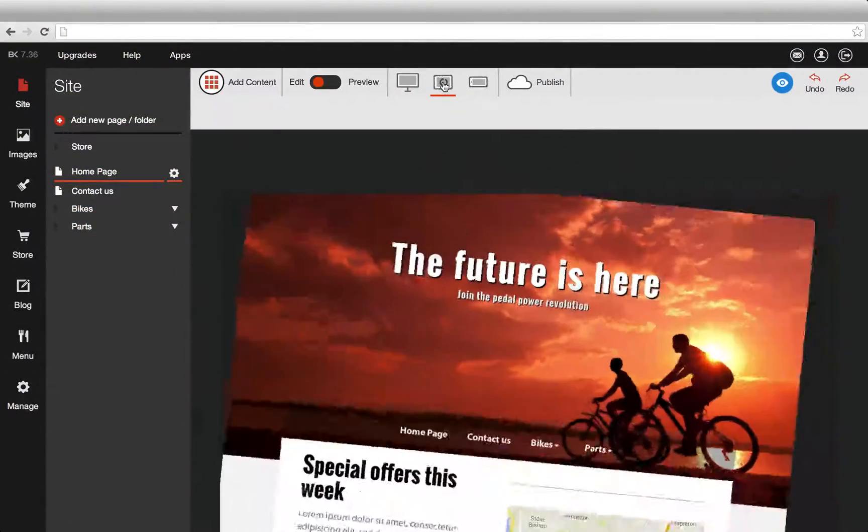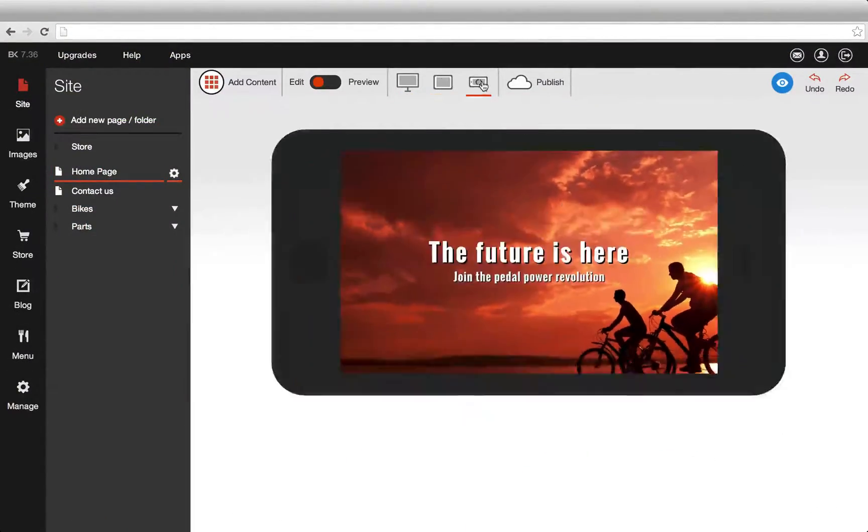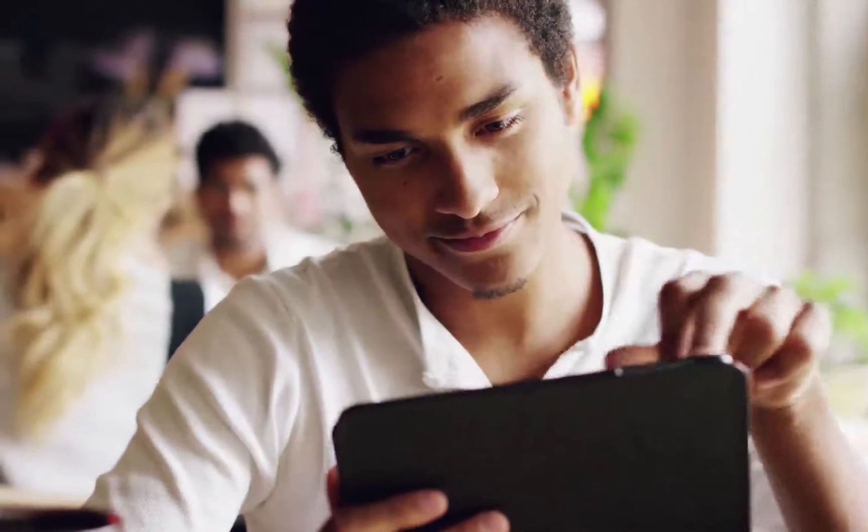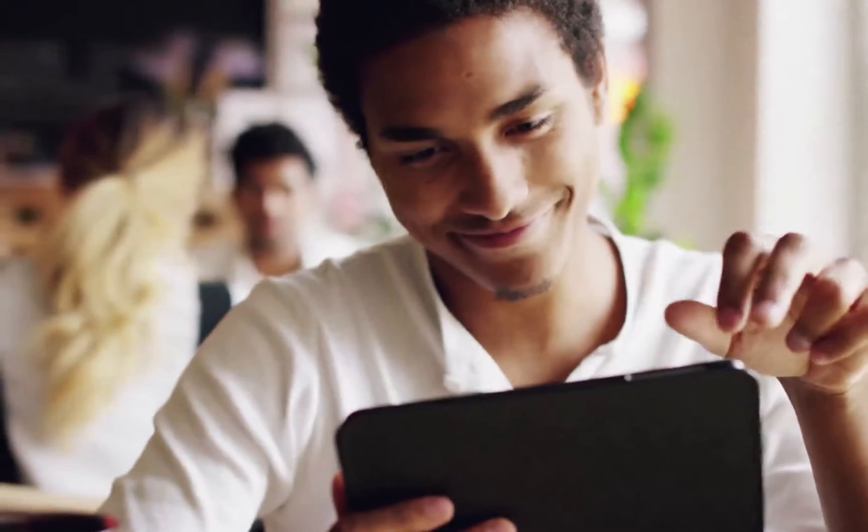SiteBuilder makes it simple to create a website that is great for you, your customers and your business.